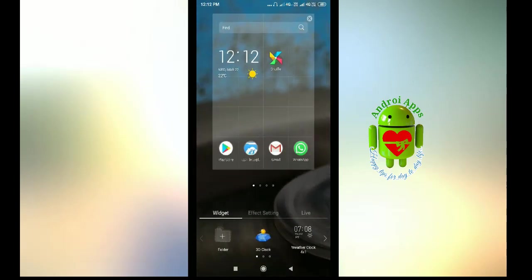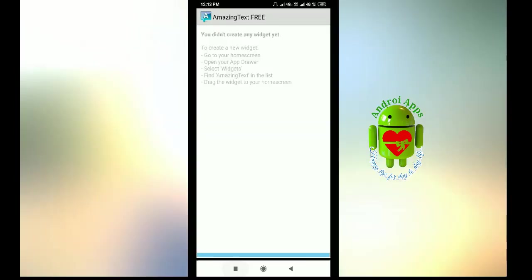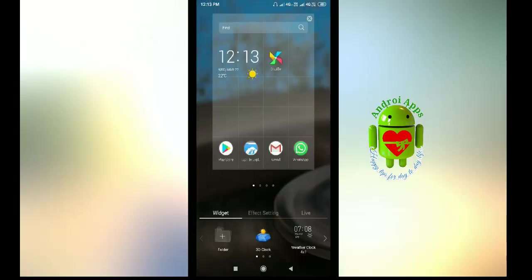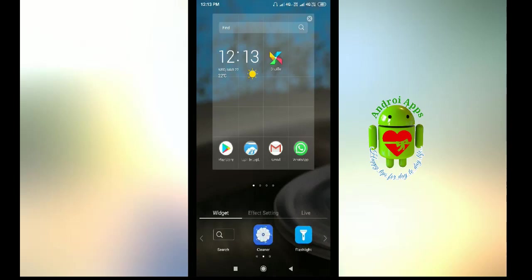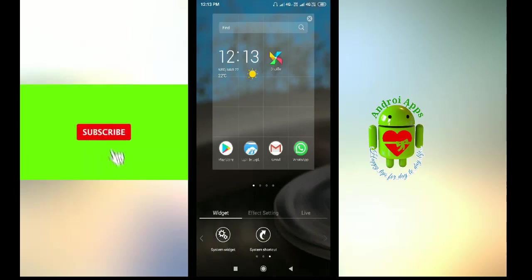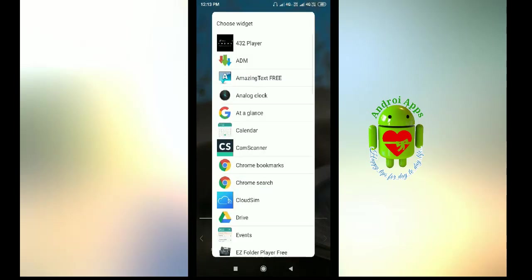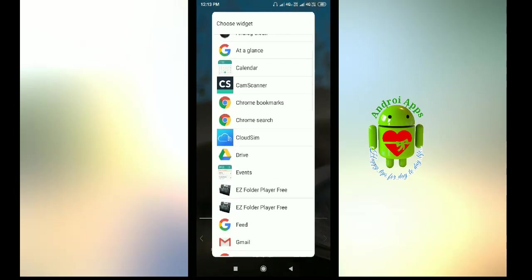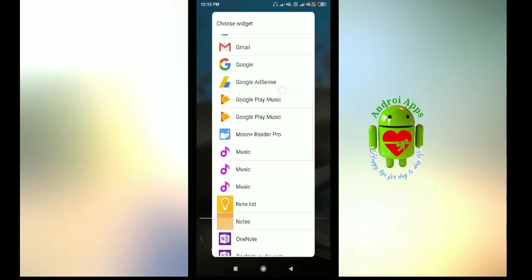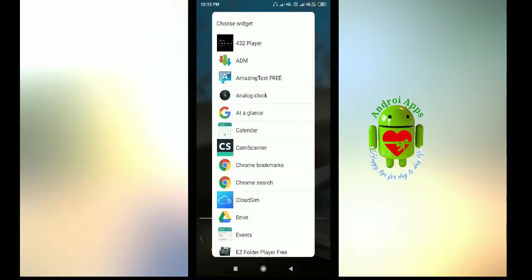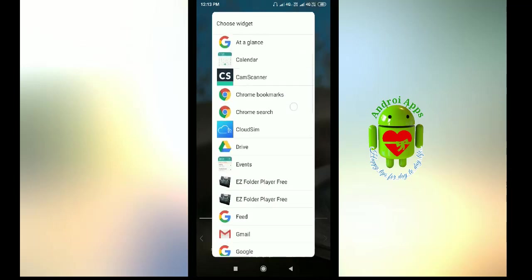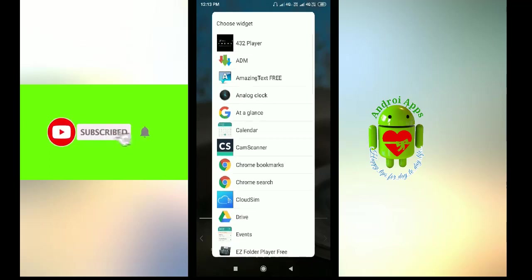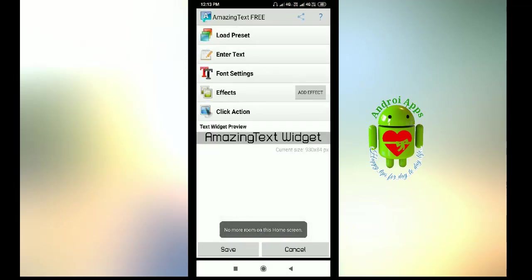You see the widget here. Now open your app drawer. Click on system widget. Now click on choose widget, so we are looking for Matching. Here's this one.